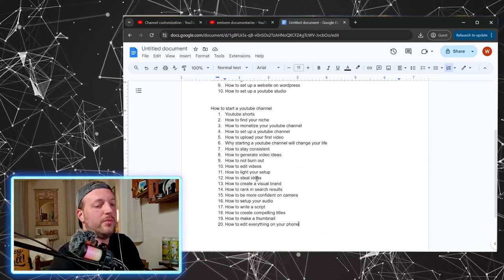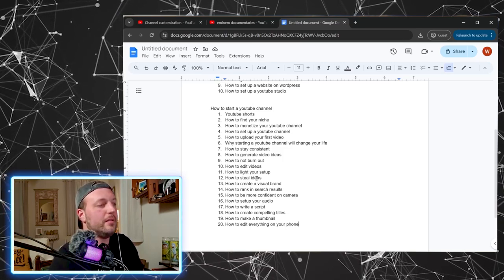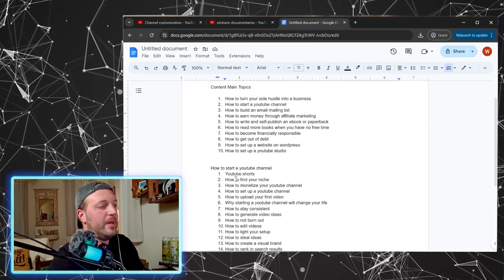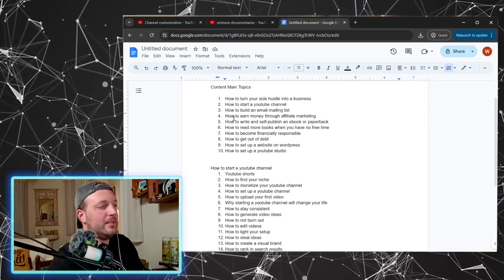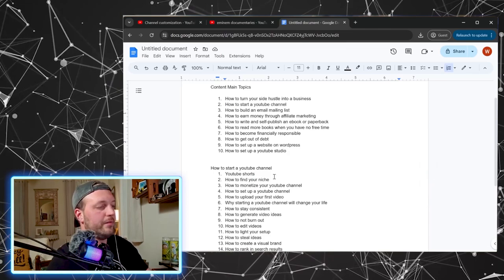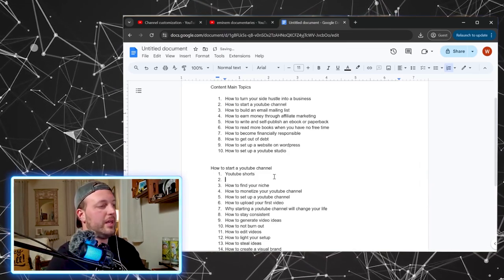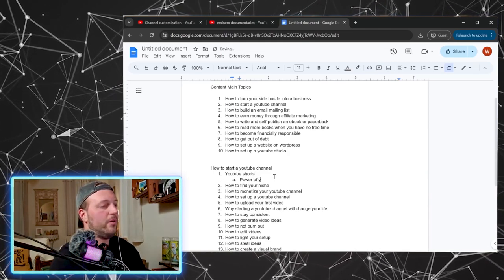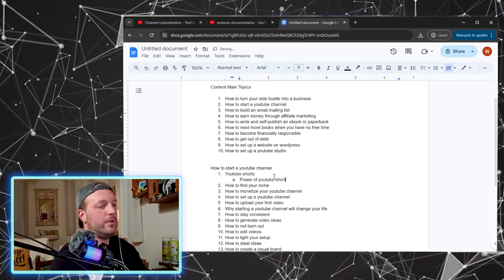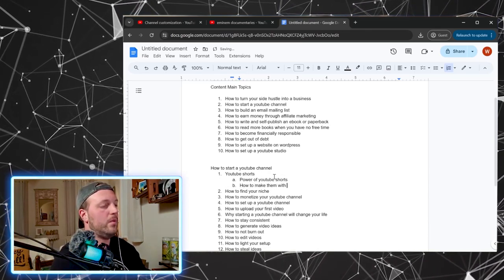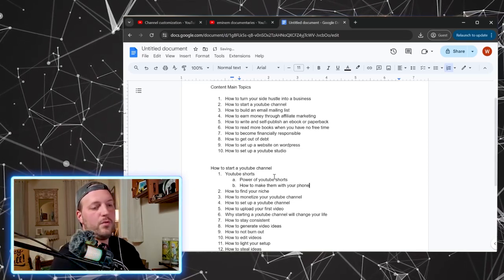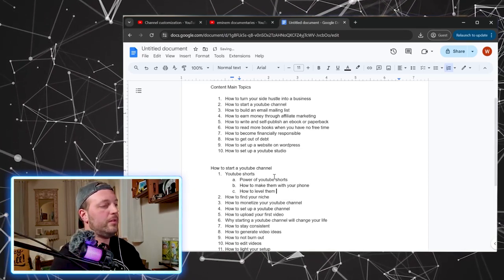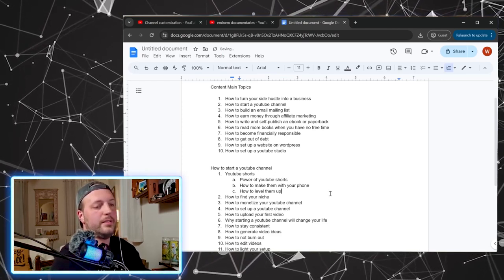So let's build it out a little further. We made one list and then we made another list inside of that list. I mean, really all of that falls under this, right? So let's go a little further. YouTube shorts. Okay. Hit the indent button, hit the tab button. Power of YouTube shorts, how to make them with your phone, how to level them up.